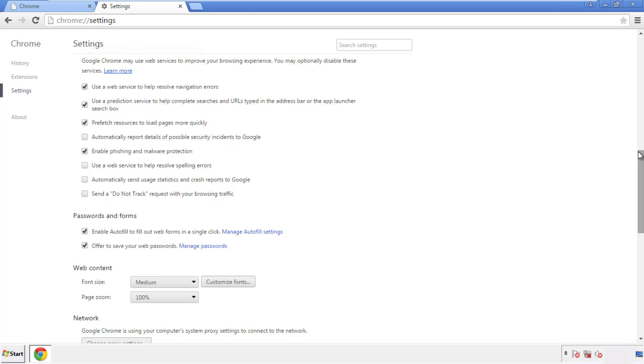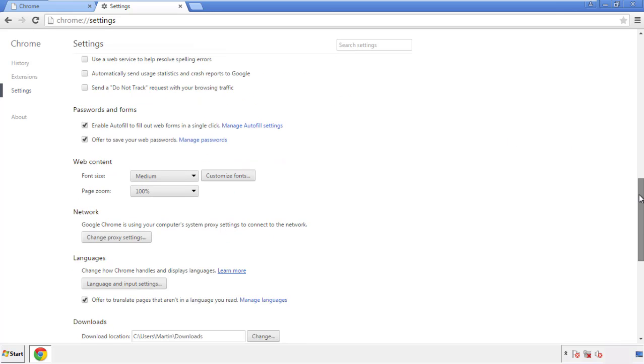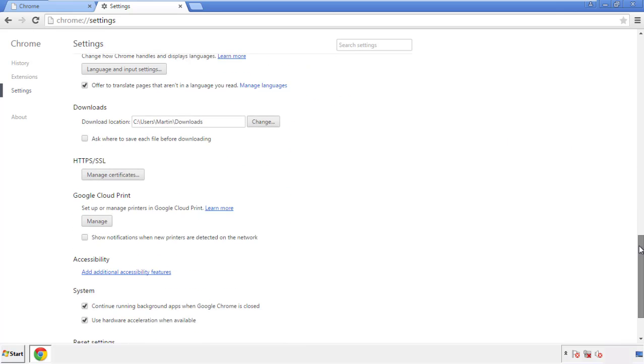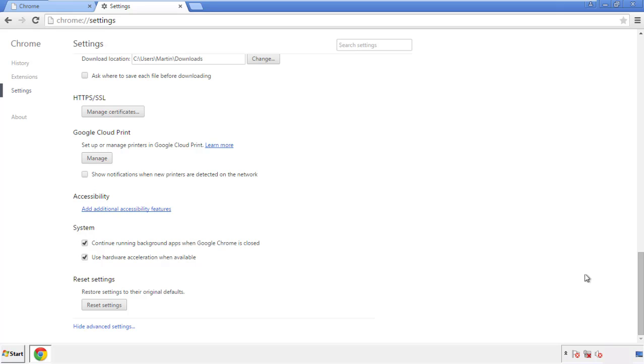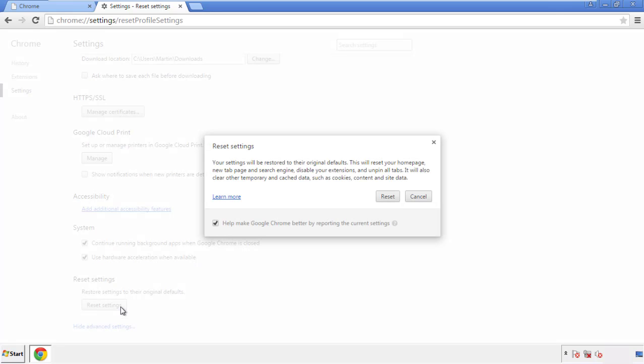Now we can move on to resetting the browser. Back to settings, and all the way down to the bottom. Click reset settings.